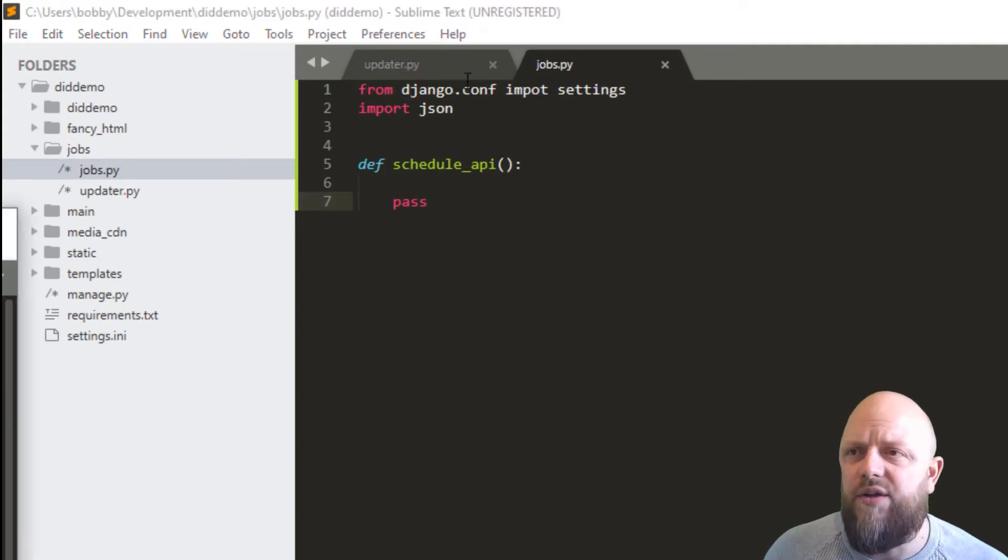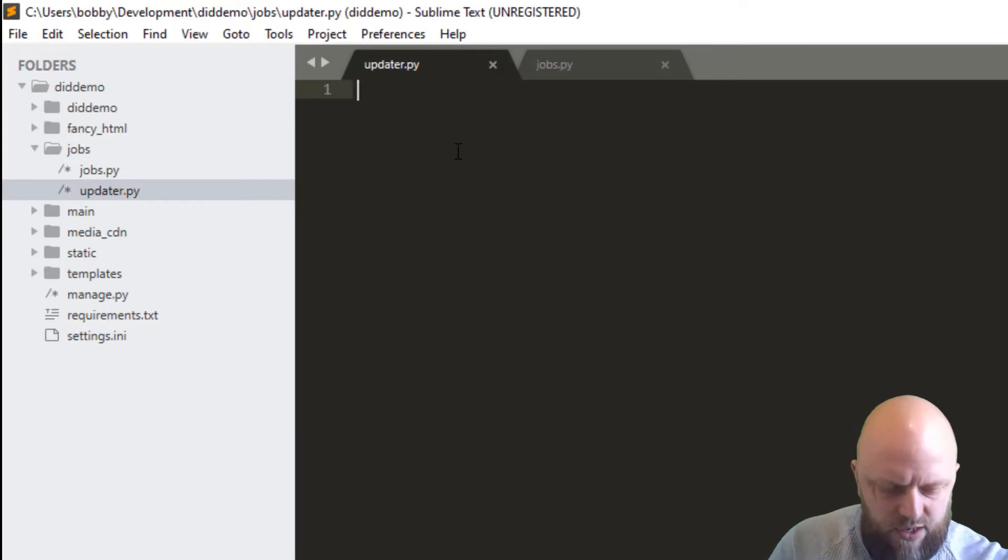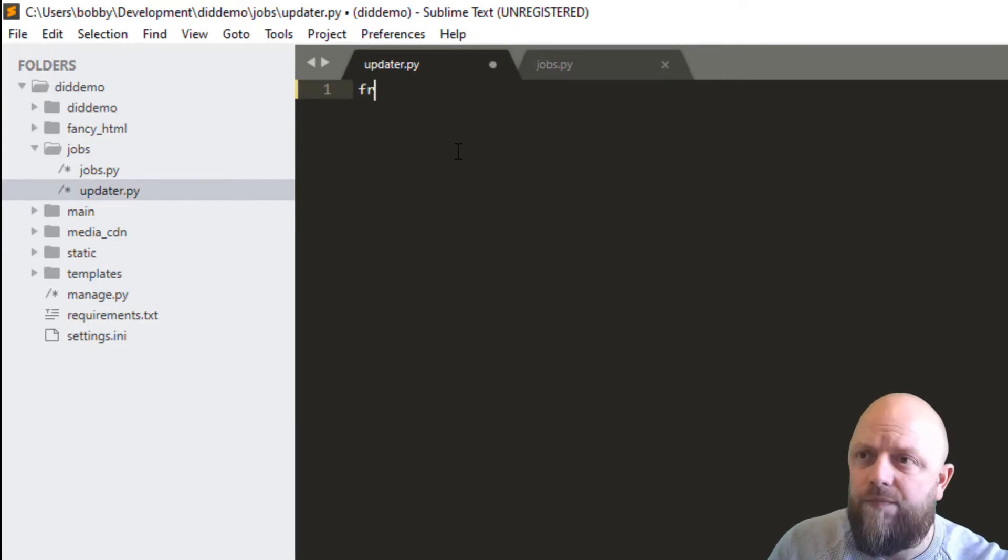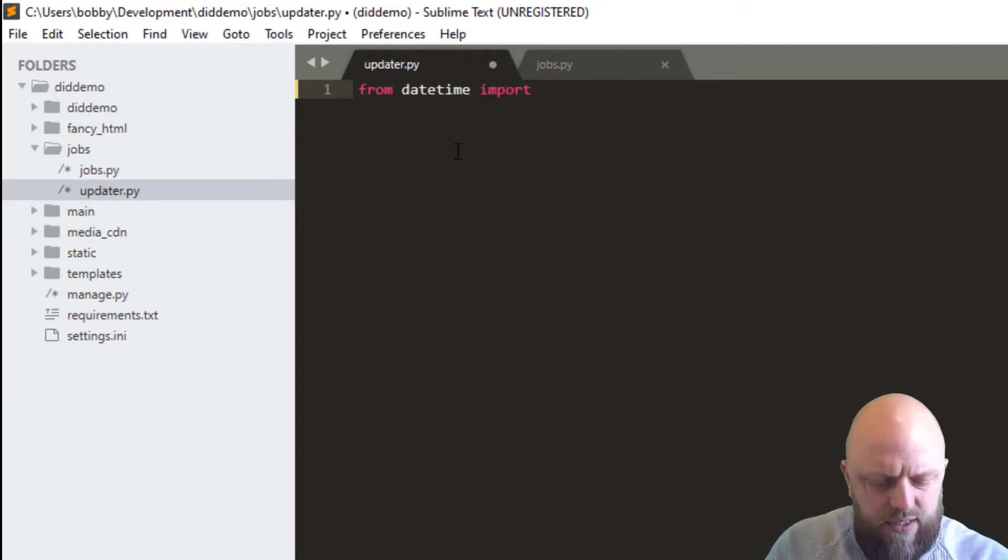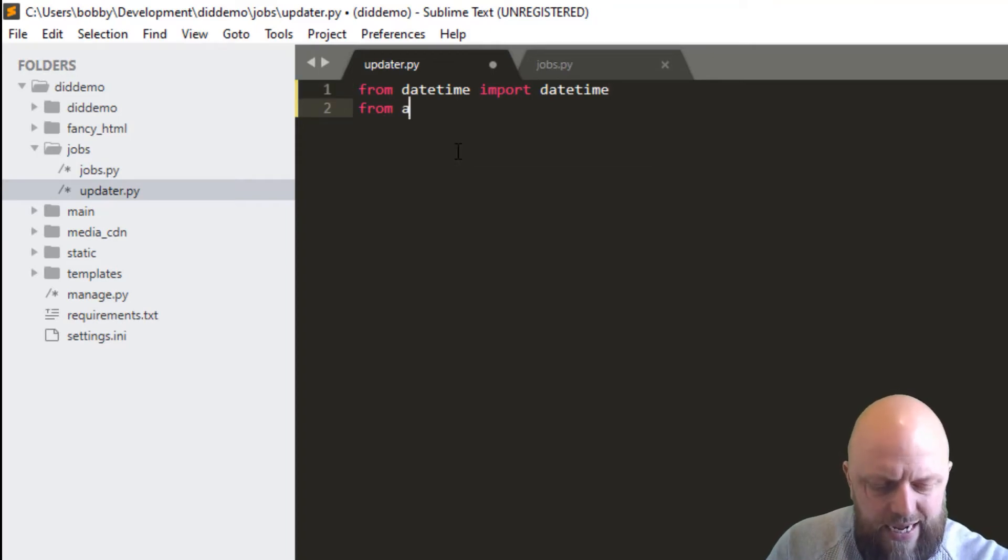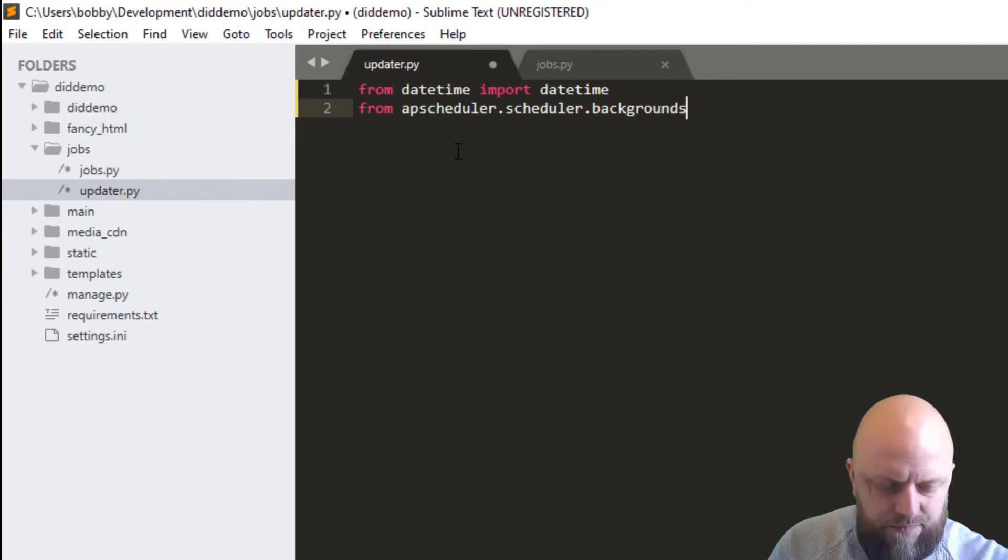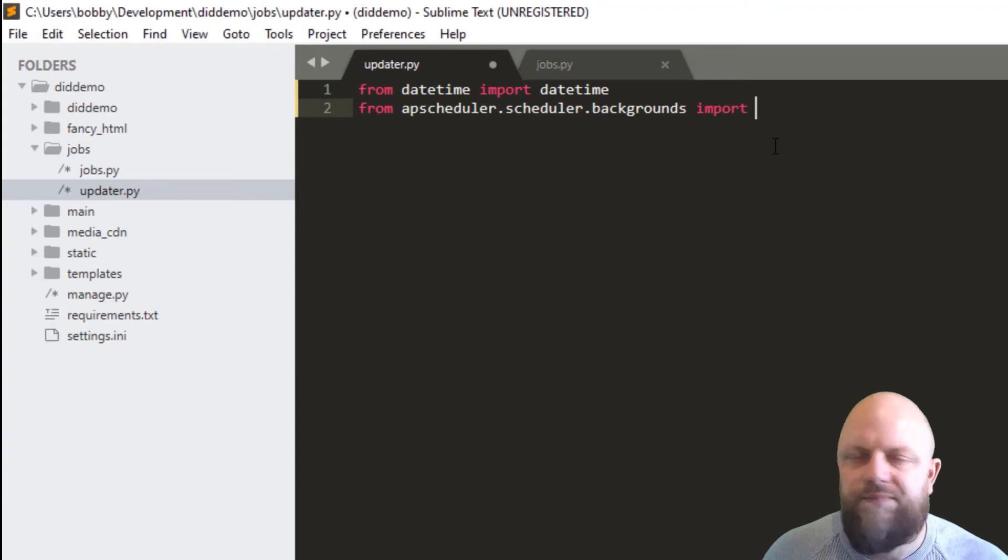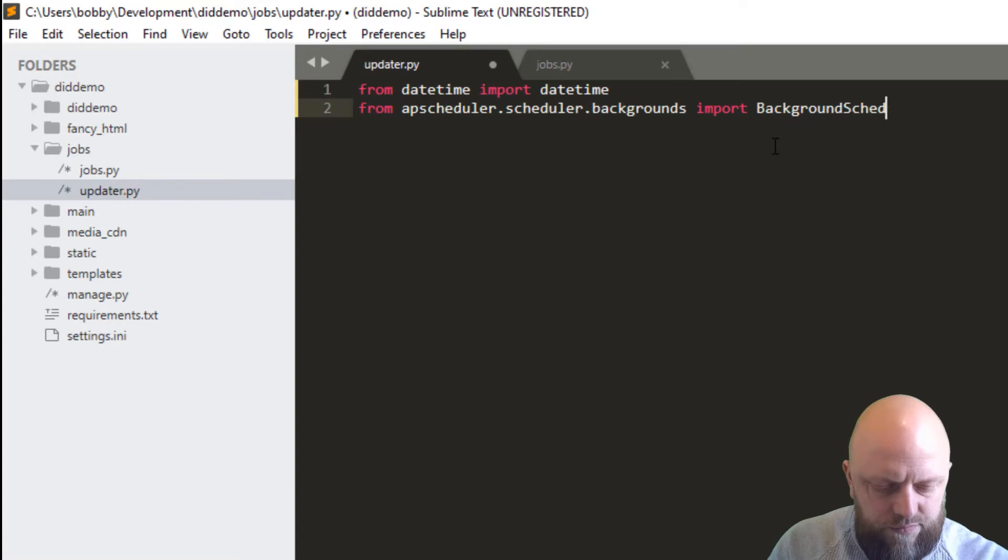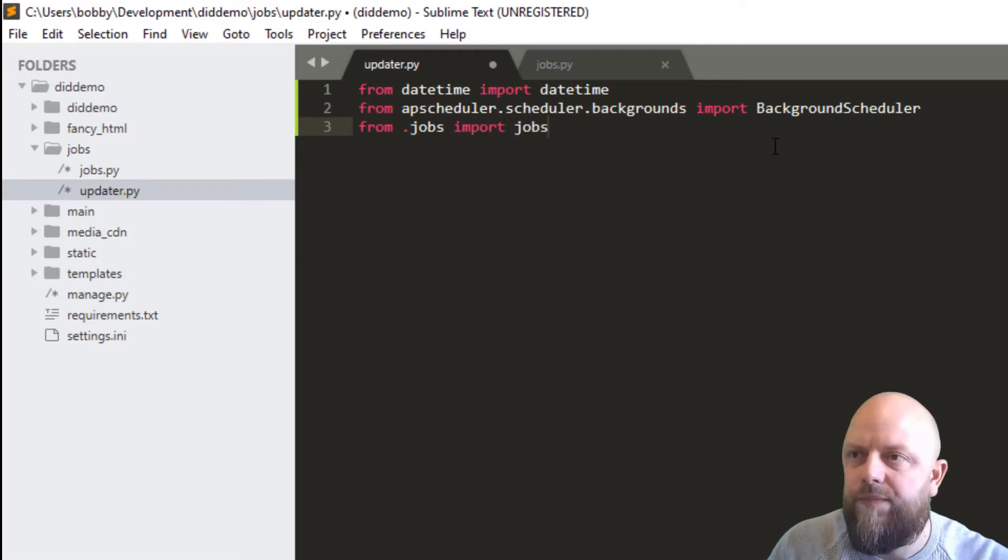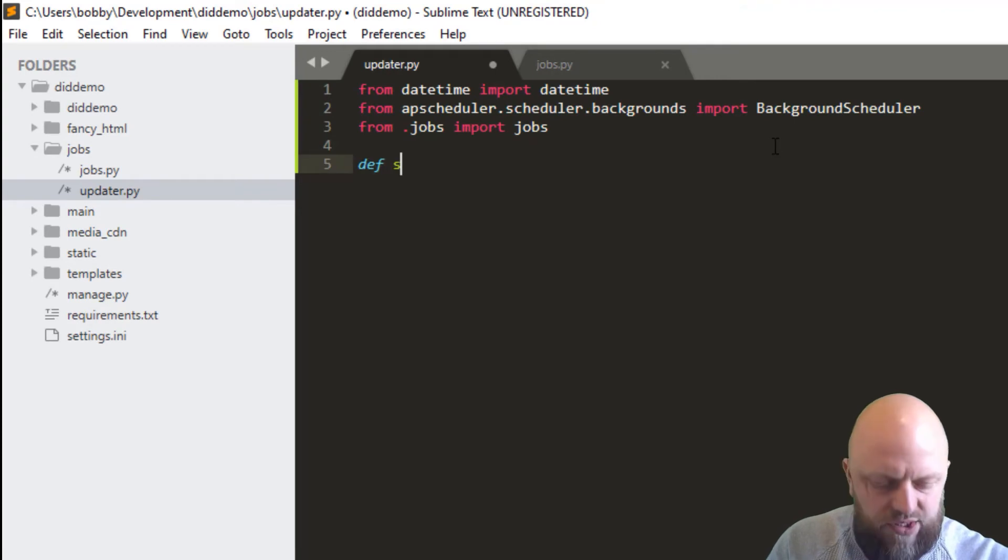We don't need to do anything else there. Then what we need to do is open our updater.py. From this we need from datetime import datetime, we need from apscheduler.schedulers.background import BackgroundScheduler, then from .jobs import jobs.